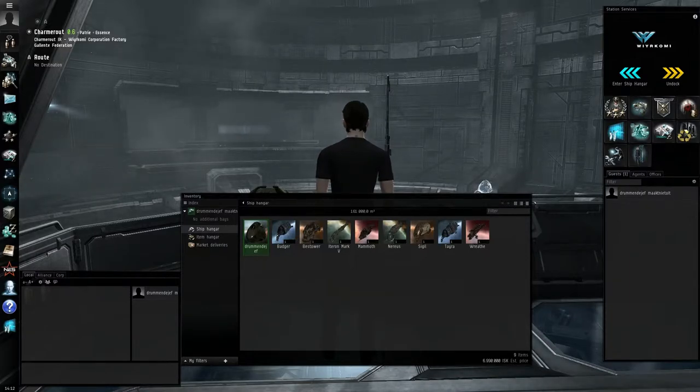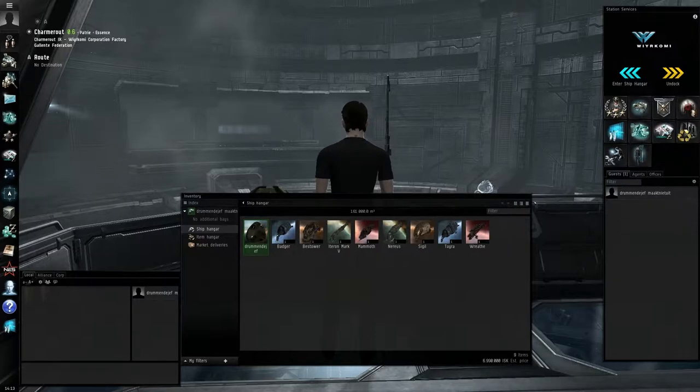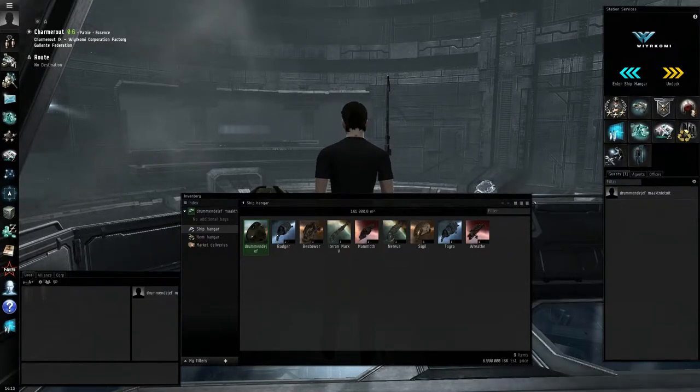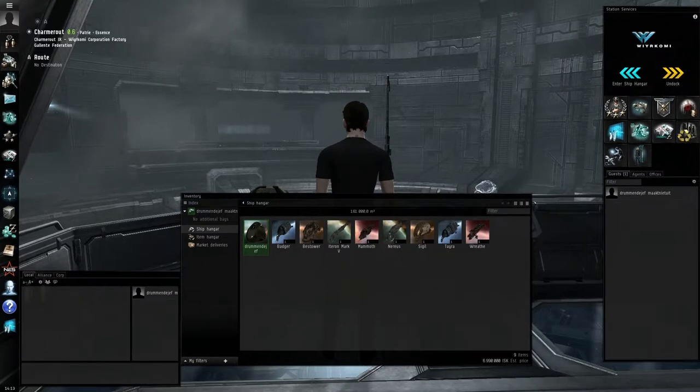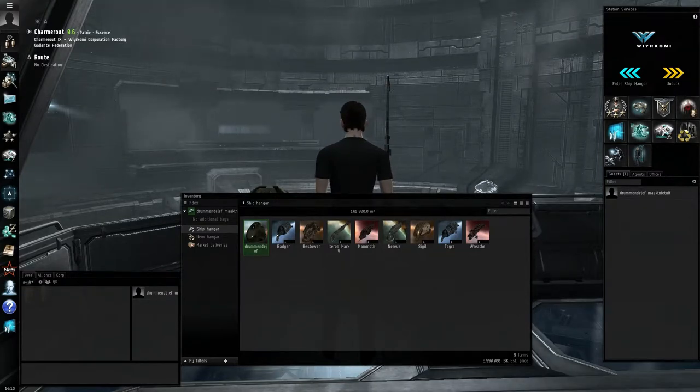Now, what is an industrial? An industrial ship is a cheap, around 1 million ISK a piece, ship with a decent cargo hold, used by manufacturers and haulers of small stuff.